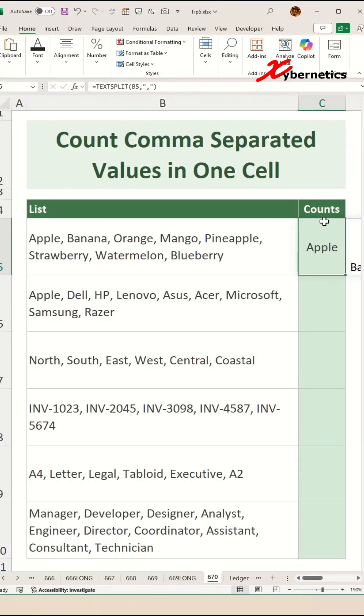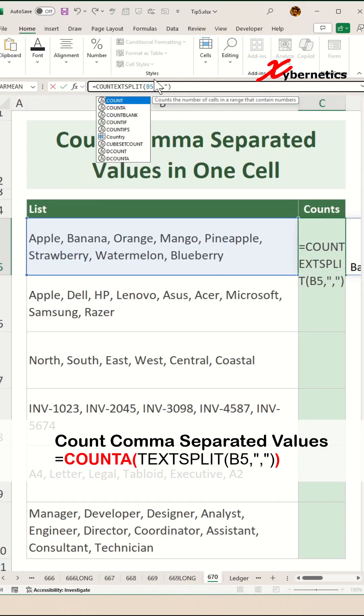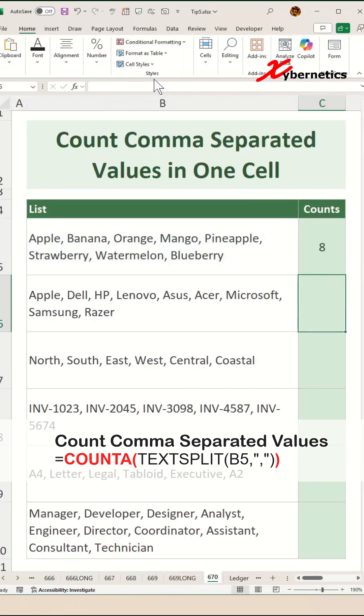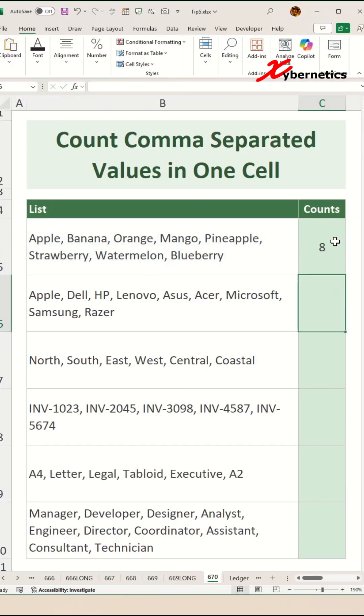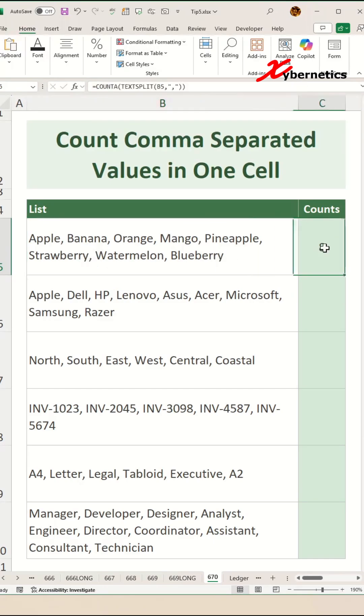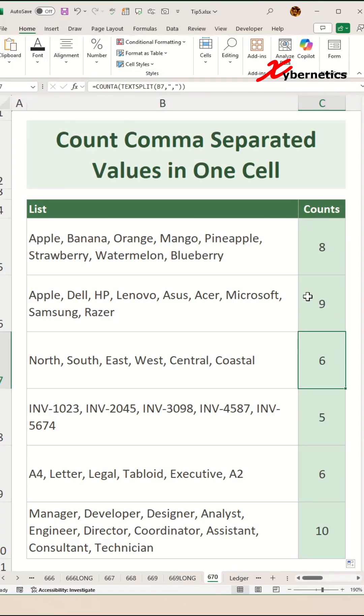So all you have to do is to count the number of non-blank cells simply by using a COUNTA function. COUNTA, open parenthesis, and close parenthesis, and hit enter. As you can see there's eight items in this comma separated text here. Now you can apply the same formula across every row and it counts nicely for you.